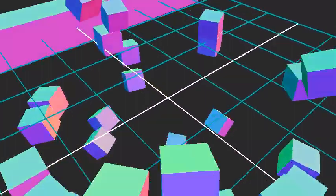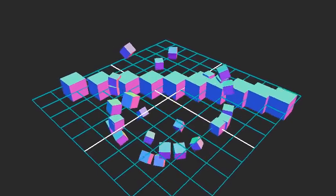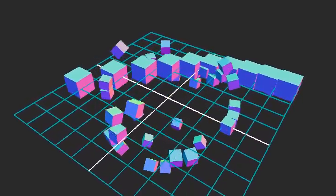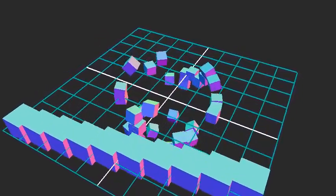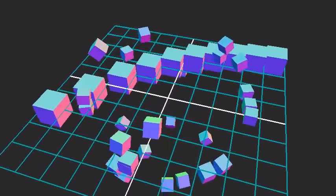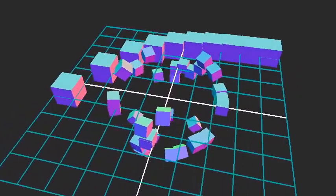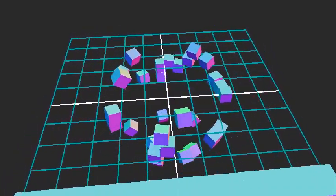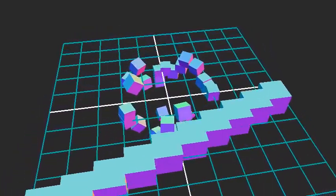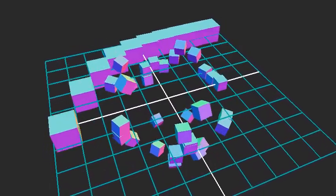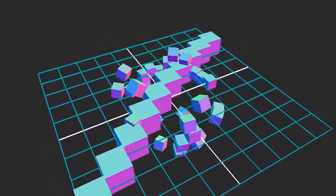The lerp method on the Vector3 class in three.js can move the vector from its current state to another vector by a given alpha value. It can be used with other methods in the Vector3 class to move a point back and forth between two points by adjusting the alpha value. That will be all.